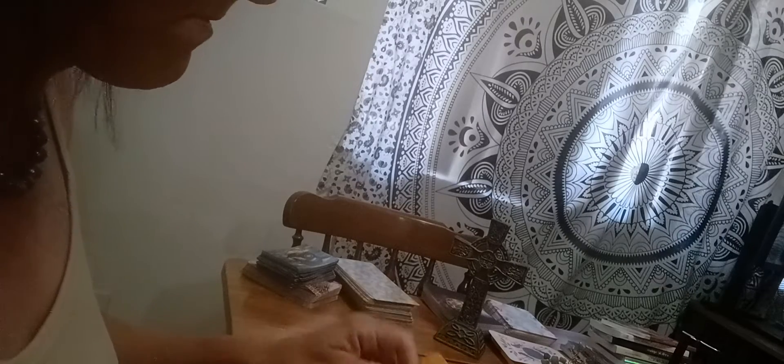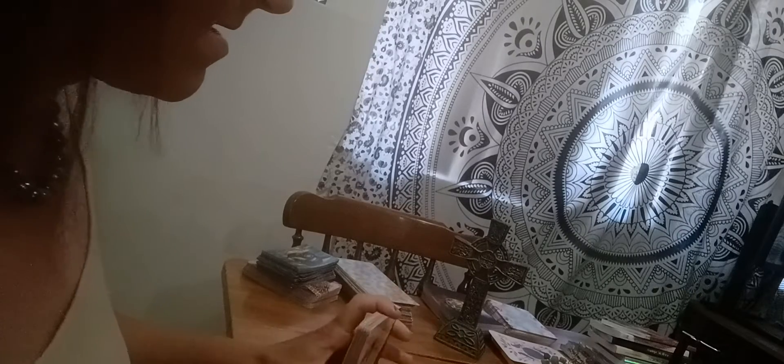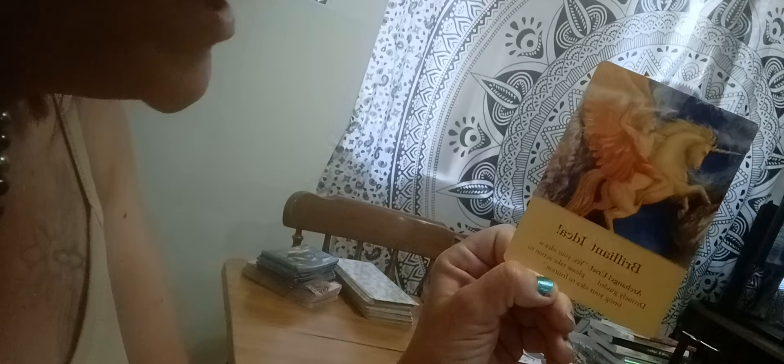Let's get started. Messages for Capricorn. What do they need to know for their highest good? The first card says Archangel Uriel. It says brilliant idea. Yes, your idea is divinely guided. Please take action to bring your idea to fruition.